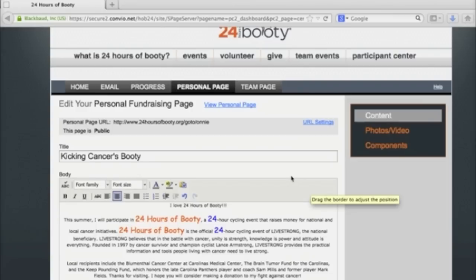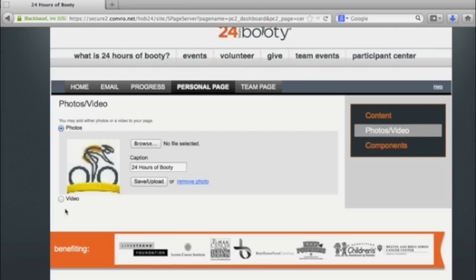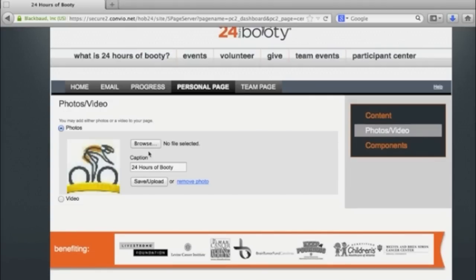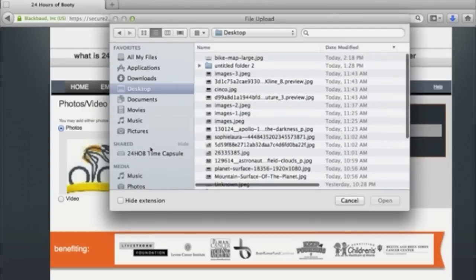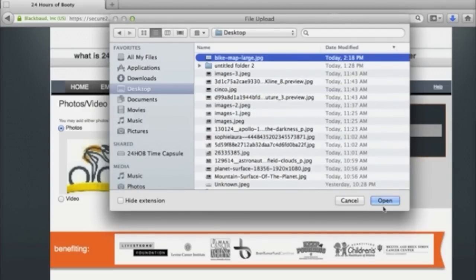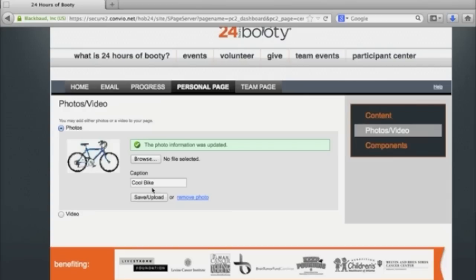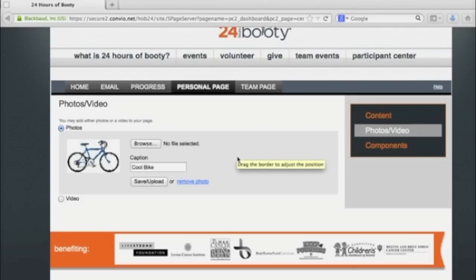Now let's change the photo or add a video if you have one. Click on 'Photos and Videos.' If you have a video, you can click on 'Video' and paste the URL from YouTube. We're going to go to photos, so click 'Browse.' I have one called 'bike map' that I want to use — click 'Open.' After it's there, you can add your own caption, and then click 'Save' or 'Upload.' There's my photo. If you don't like it, you can remove it and browse to add a new one.